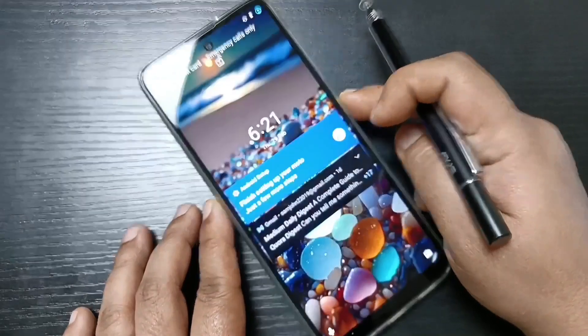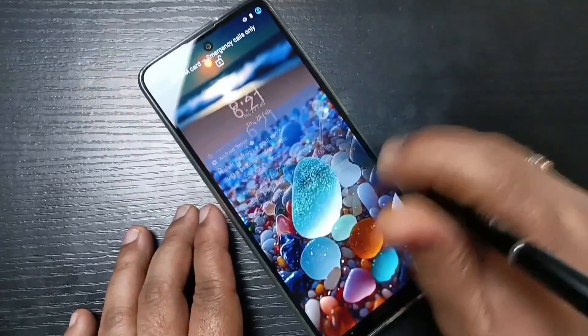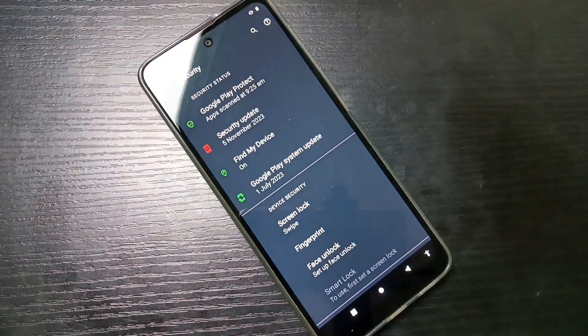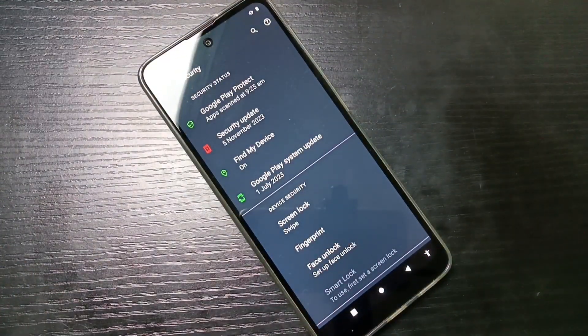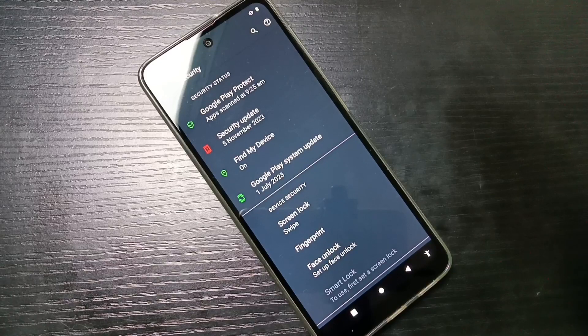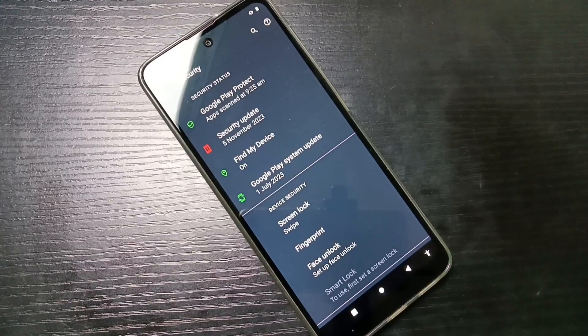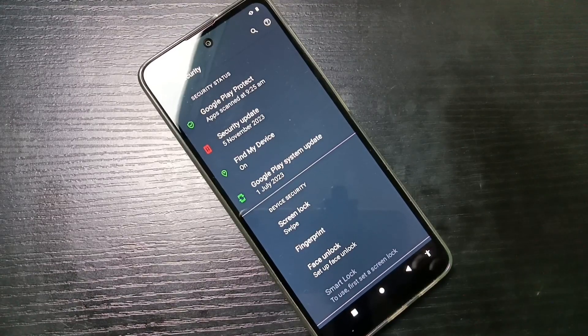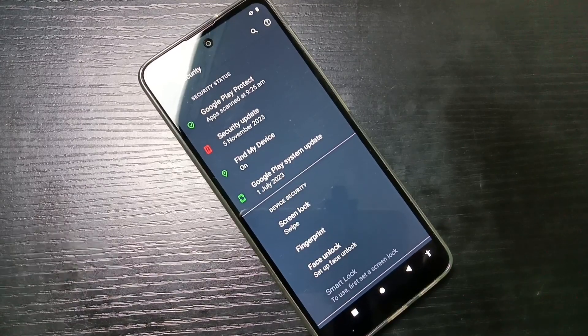I'll show you again - lock the screen, try to unlock, swipe up, and it is unlocked. So simply in this way you can remove the screen lock from this device. Thank you for watching.